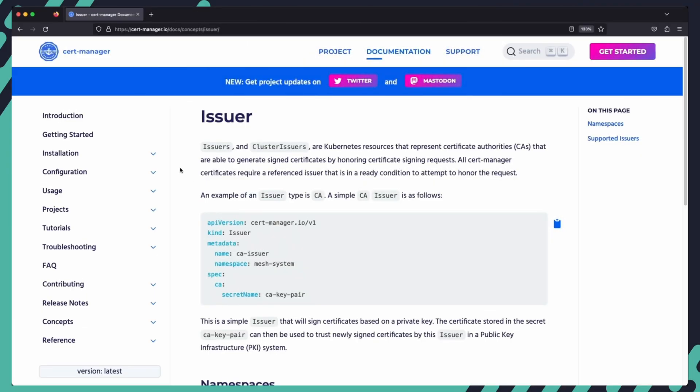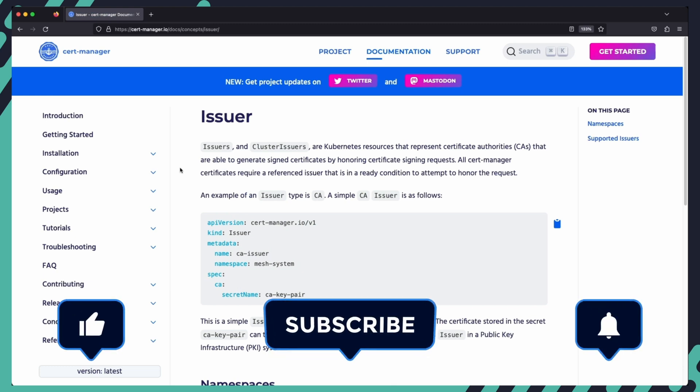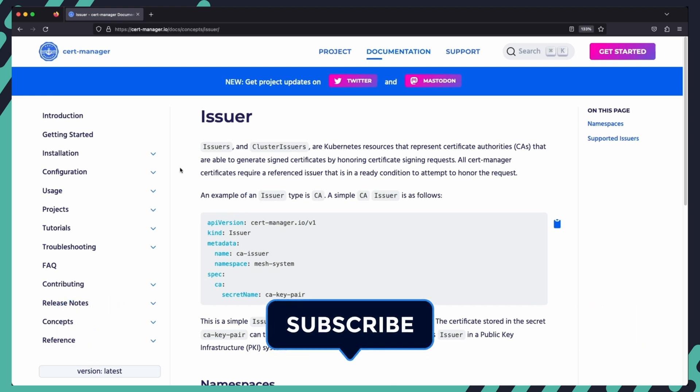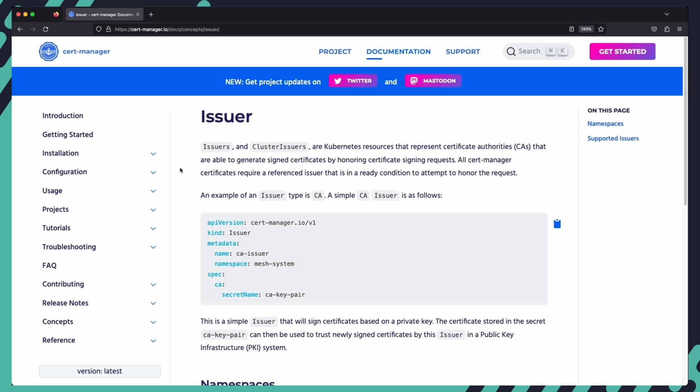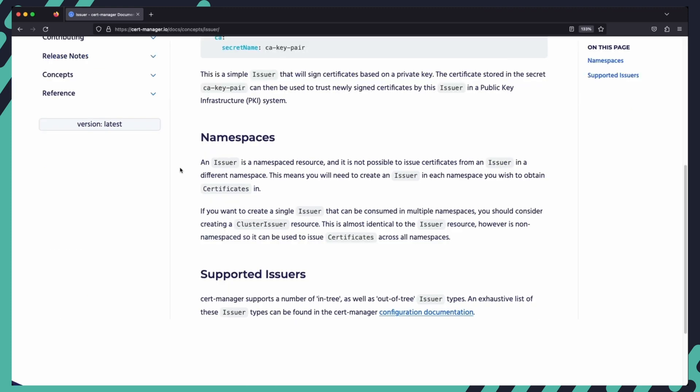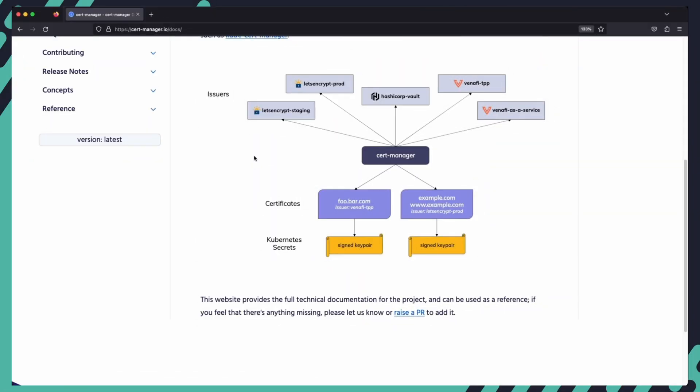Issuers and cluster issuers are Kubernetes resources that represent certificate authorities in the cluster. They are able to generate signed certificates by honoring certificate signing requests. We create an issuer that issues certificates in only a single namespace and a cluster issuer that issues certificates cluster-wide. Issuers and cluster issuers are capable of working independently and can issue self-signed certificates or can be configured with a trusted root CA certificate or can even register with an upstream certificate authority like Let's Encrypt.